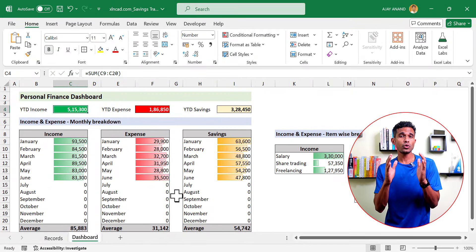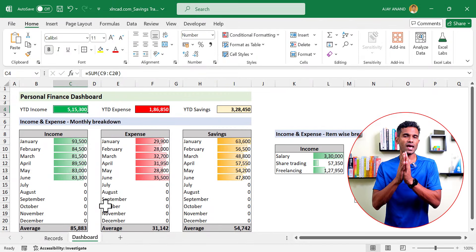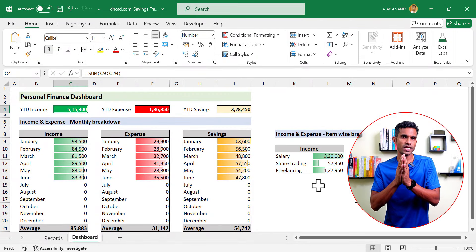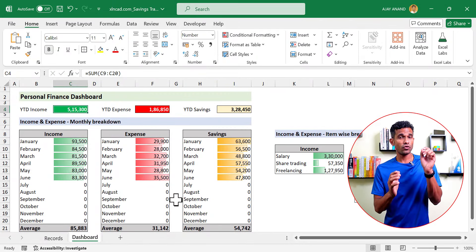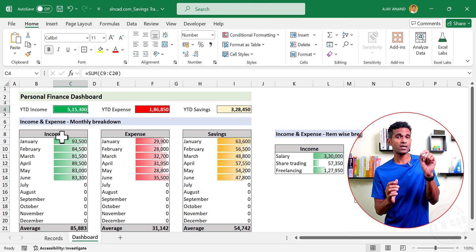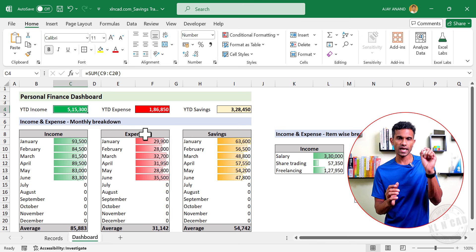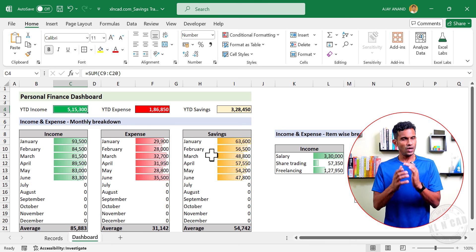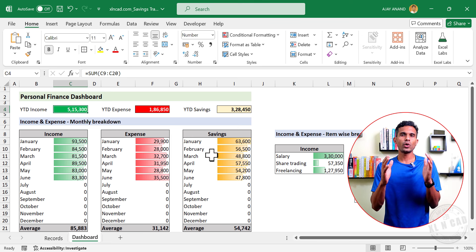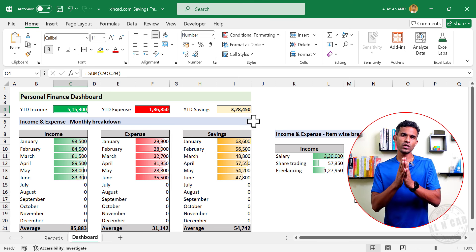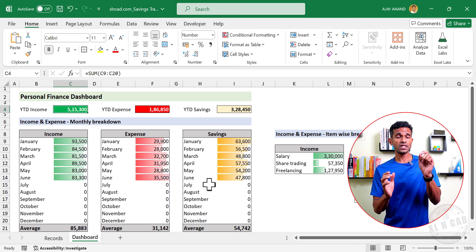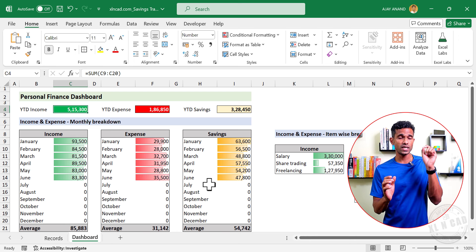In this video, I will show you how to design an Excel template like this for tracking our income, expense, and savings. First of all, let me show you how this template works, and after that we will get into the design process.